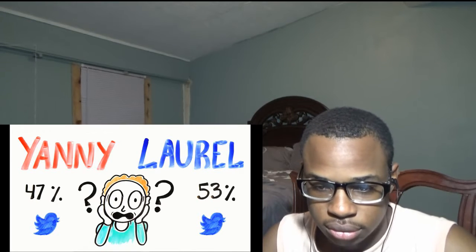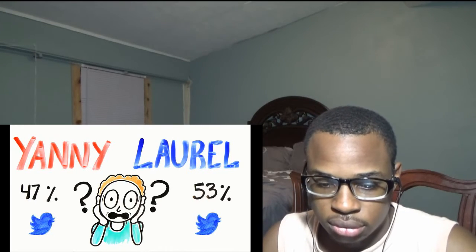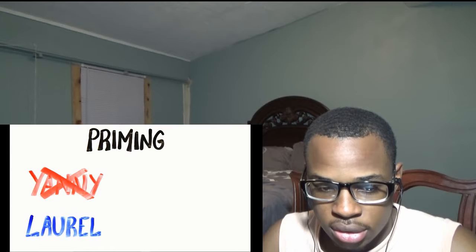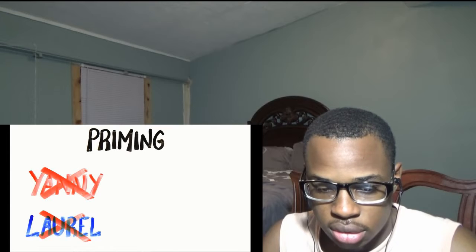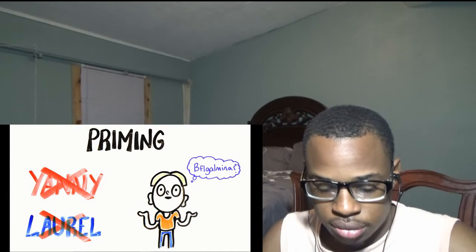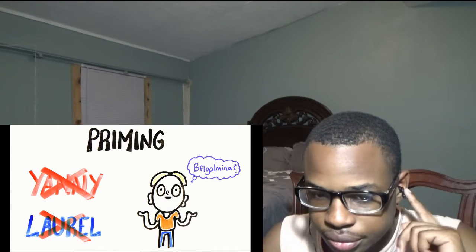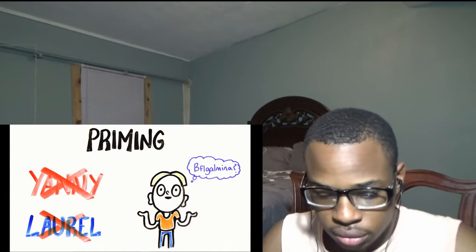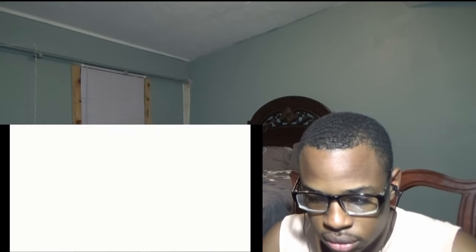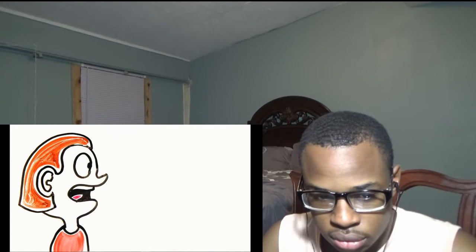So what is the science behind the madness? One of the first aspects is priming. If you were to play this clip without providing the option of Yanny or Laurel, you may have heard neither of these words. But by reading them, you're primed to hear one or the other.